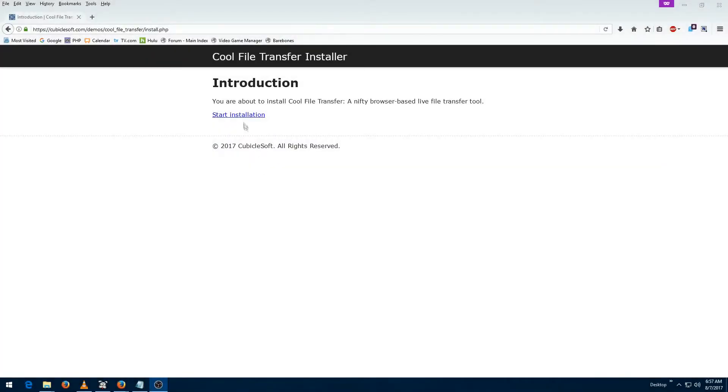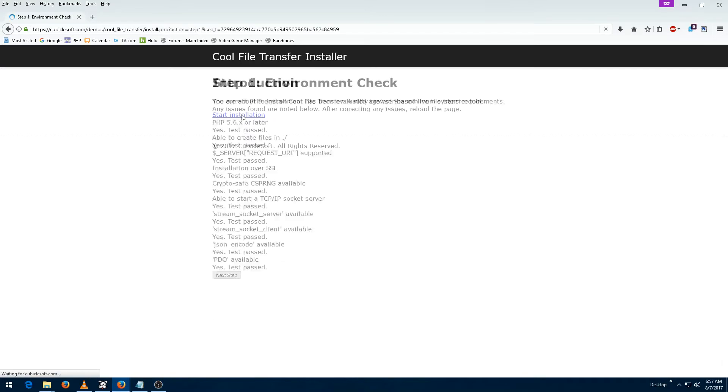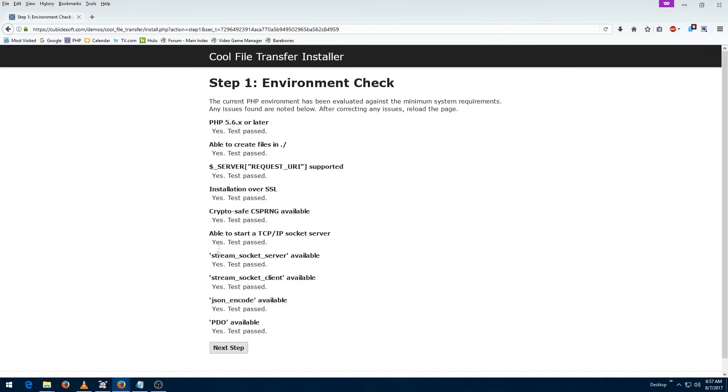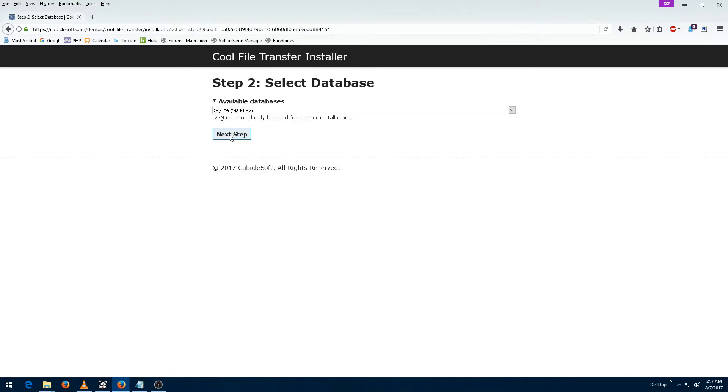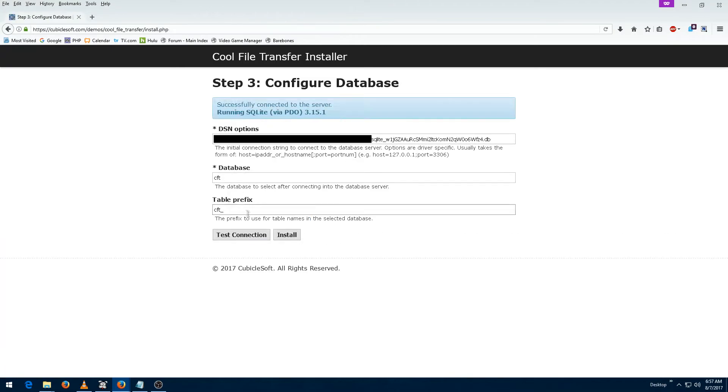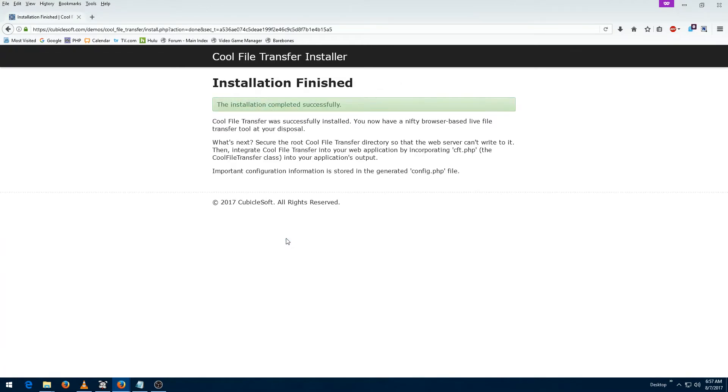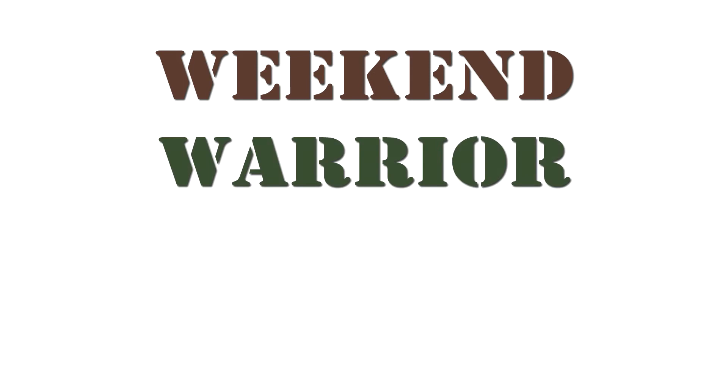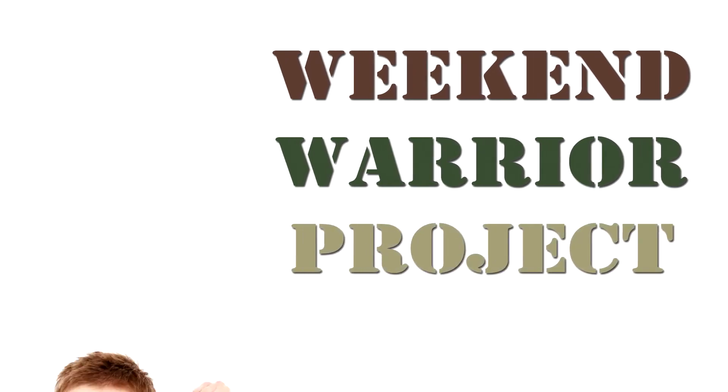Rock on! Today I'm going to quickly show off a demo of Cool File Transfer. Cool File Transfer was developed in just one weekend as a CubicleSoft Weekend Warrior Project.